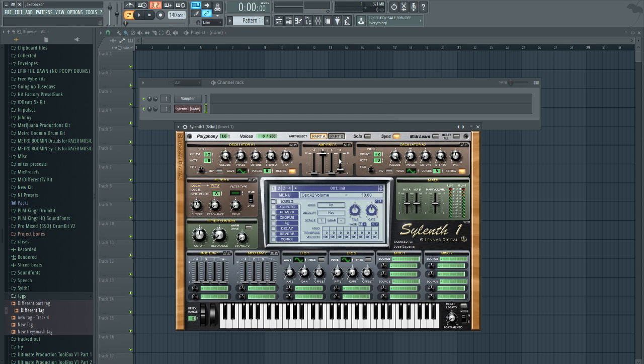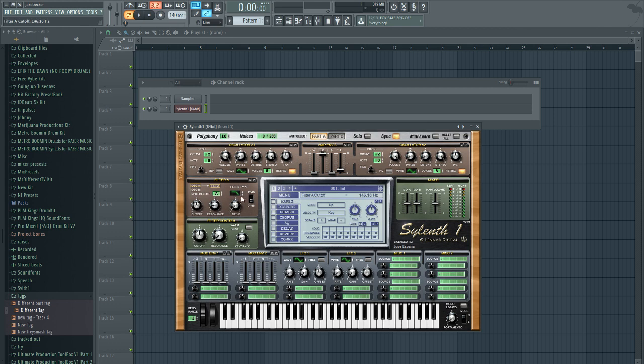Now it comes to the point where we shape the sound the way we want to. We're going to add a low pass filter and we're going to bring up some of the resonance and bring down the cutoff just a little bit. Leave the cutoff alone and we're going to add some drive to it to give a little bit more distortion.